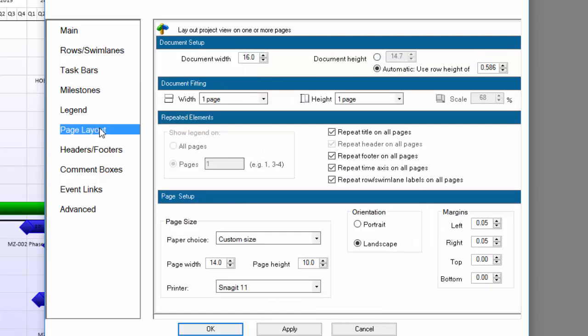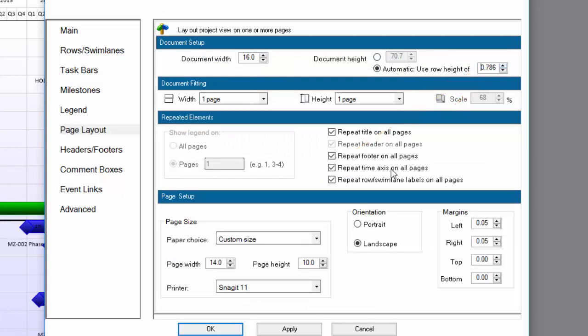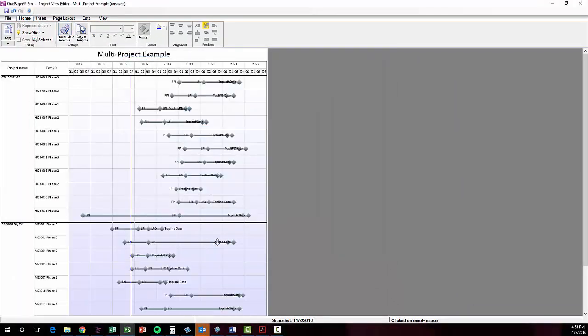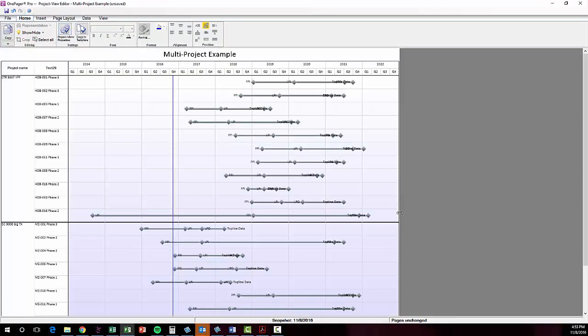Lastly, I'm going to go to the Page Layout tab and dial my row height up a bit, which again won't impact the height of my shapes because they're now set to be absolute. Let's click OK and see where I'm at now. Getting closer.